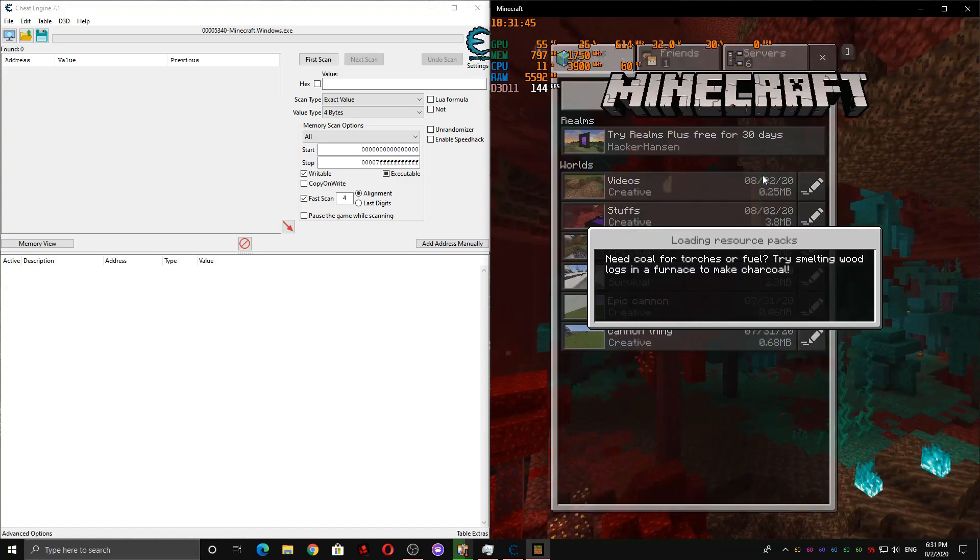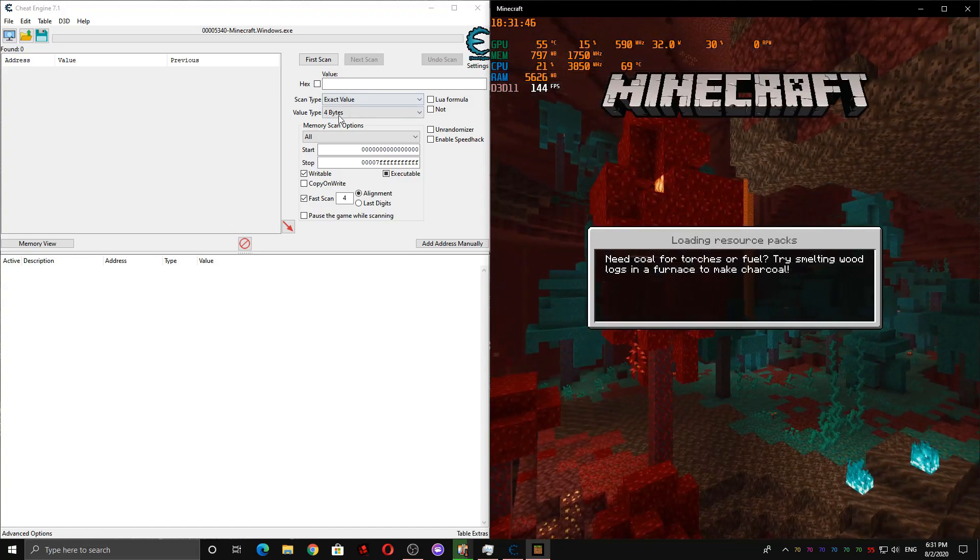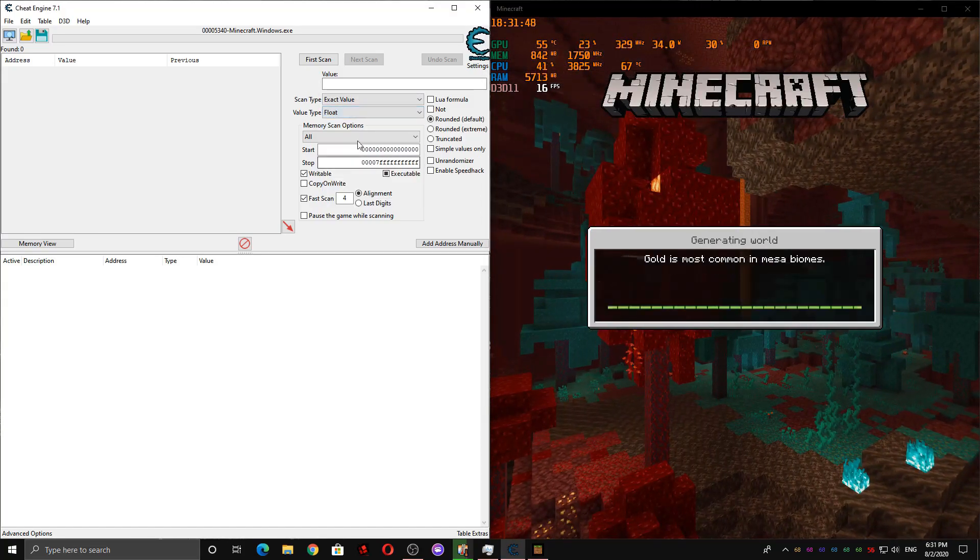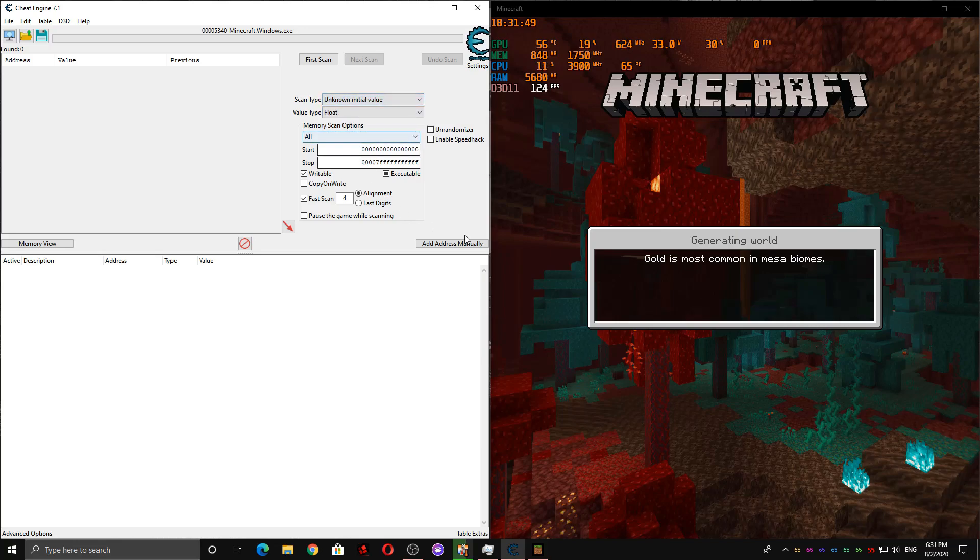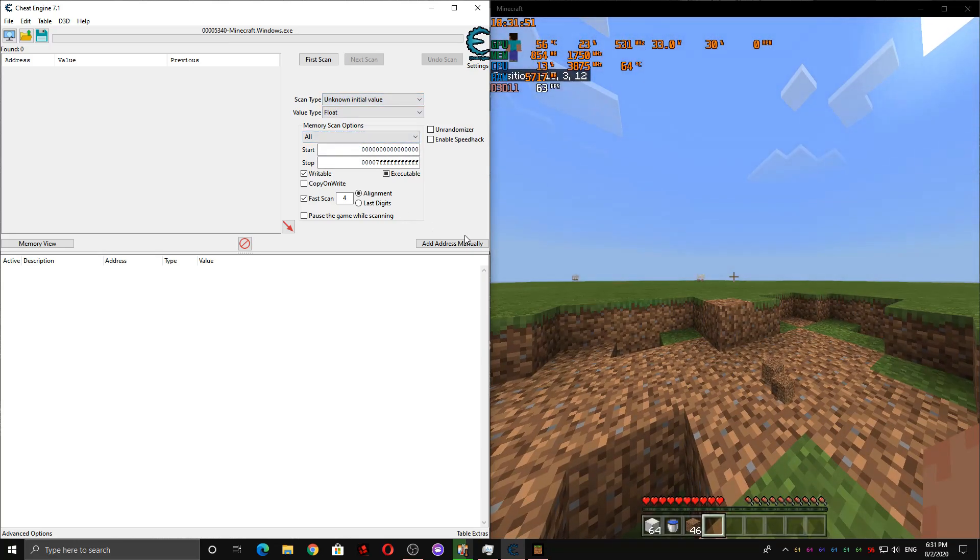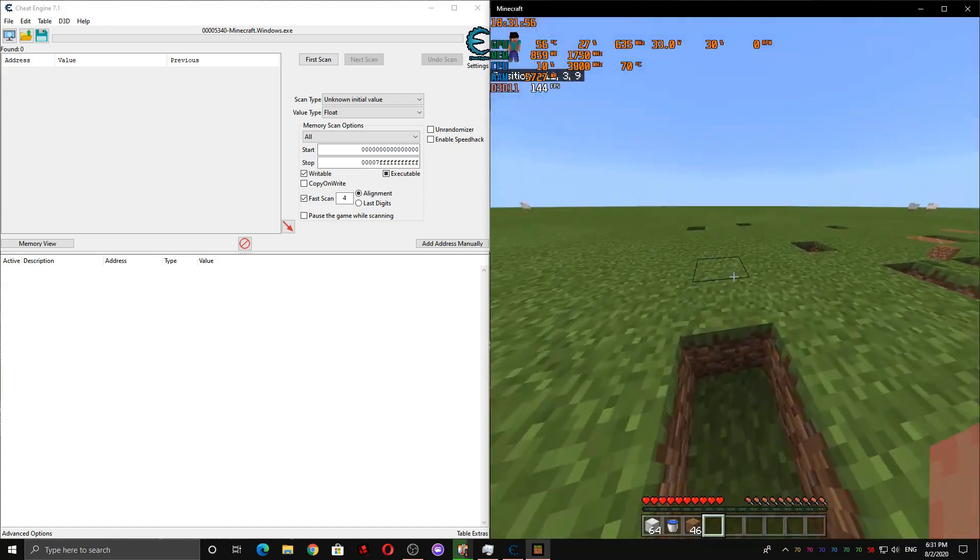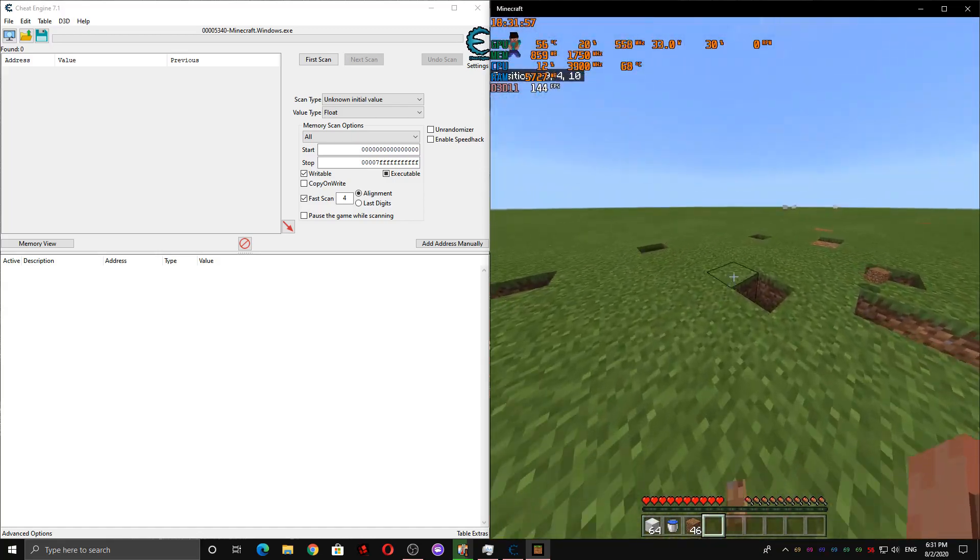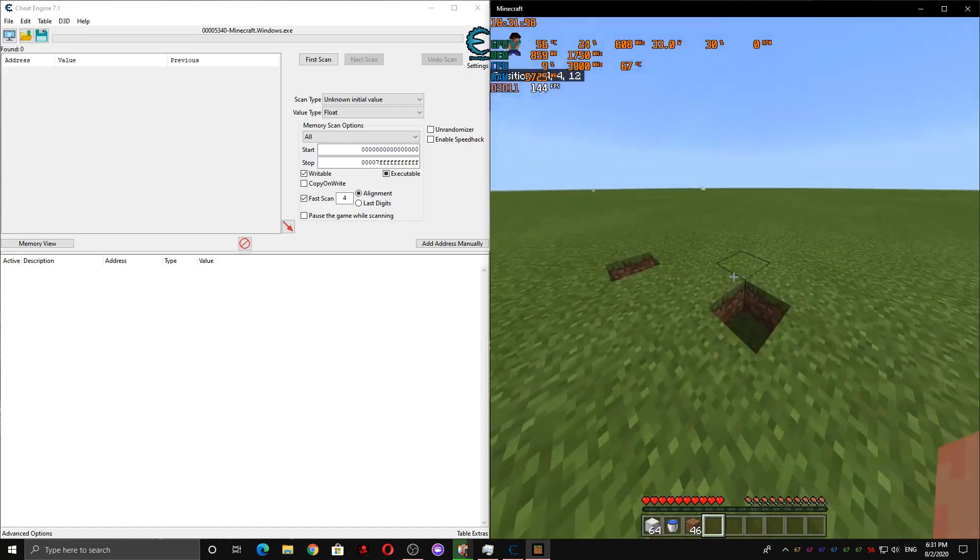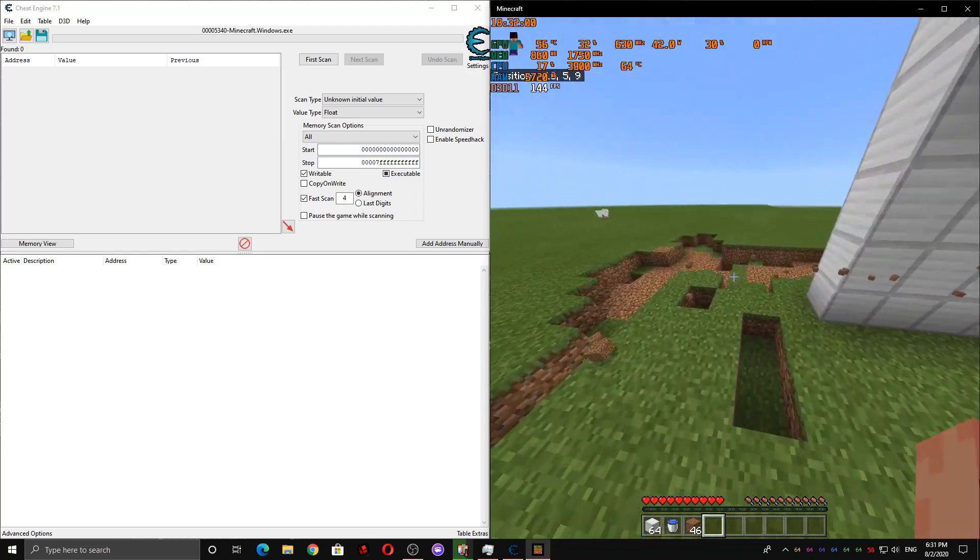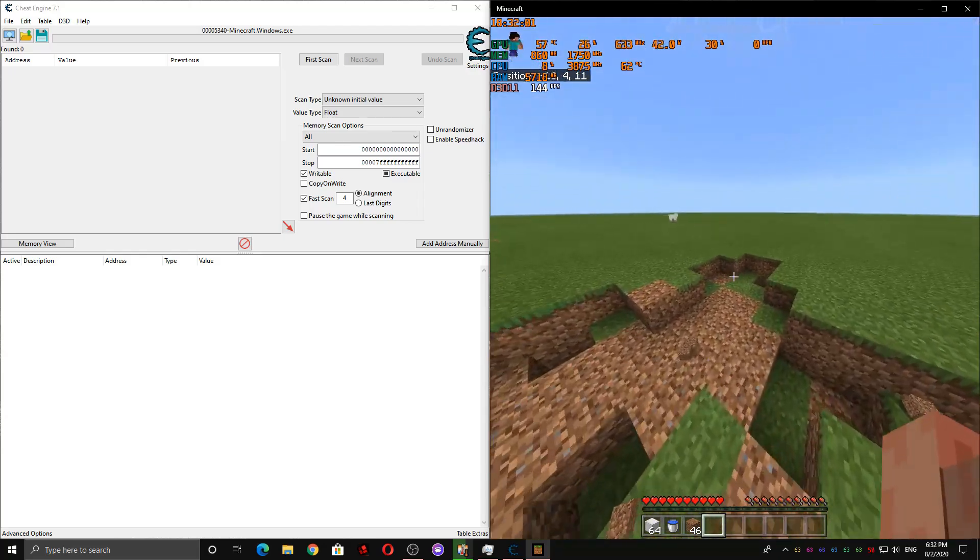Then we're going to want to go into a world. And then we're going to scan for a float. So basically, we're going to scan for how much a block is broken. When it's not broken at all, it's at zero. And when it's completely broken, it's at a one.